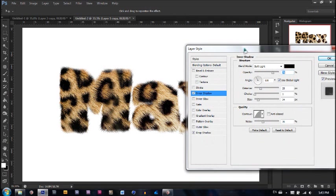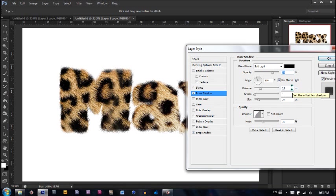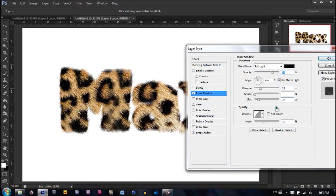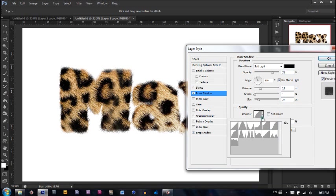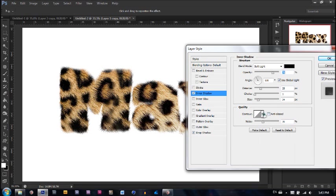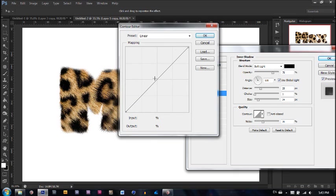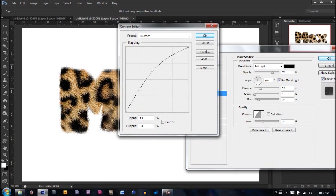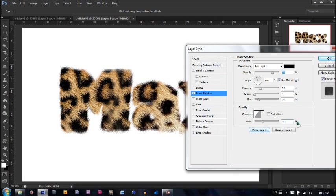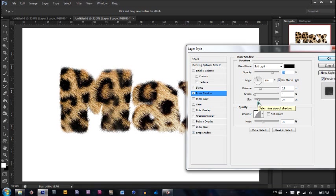The first thing I added was an inner shadow. The blend mode of soft light, opacity of 75%, distance of 25, choke of 1, size of 24. For the contour what I did from standard, I went here. I adjusted it by just dragging it upwards like that and noise of 35%. Now if you think I'm going too fast, firstly let me know in the comments. Secondly pause the video. It really helps.